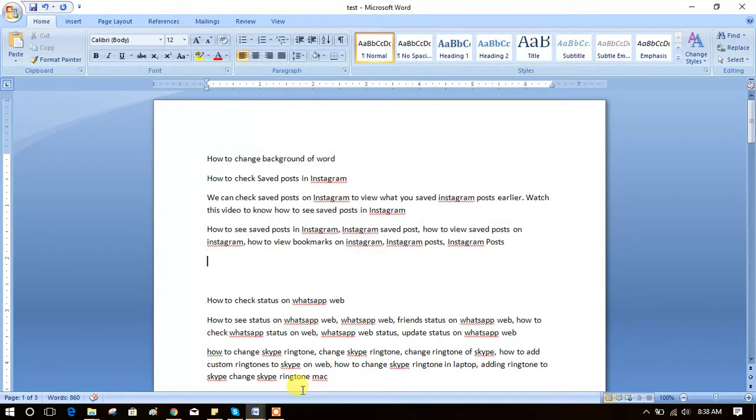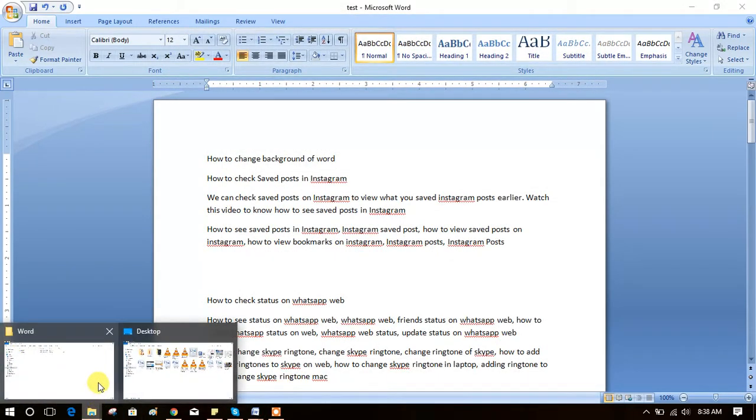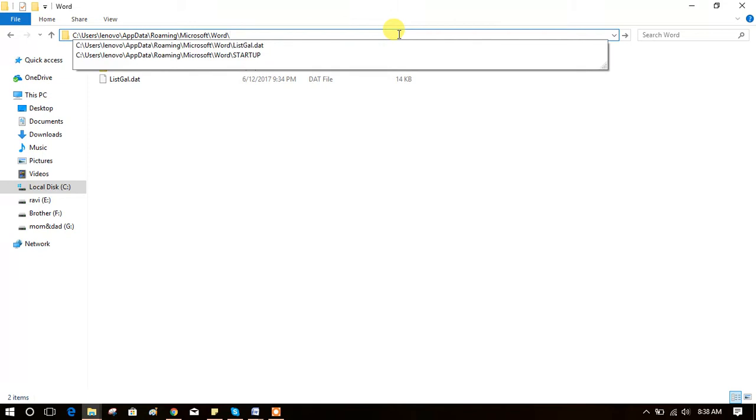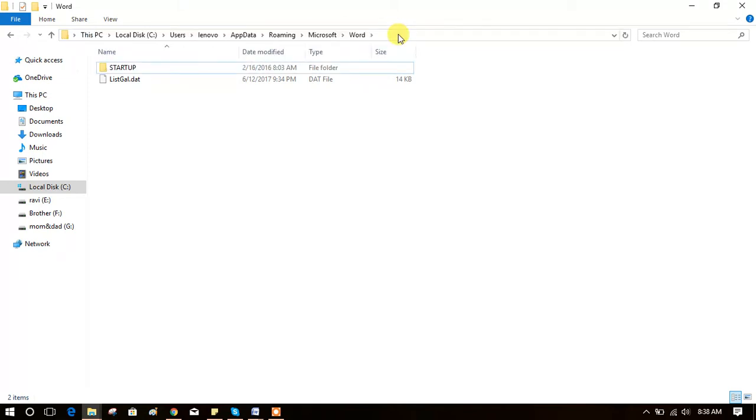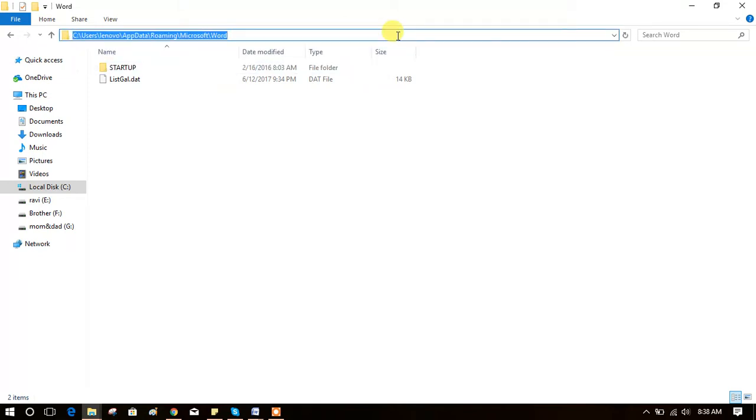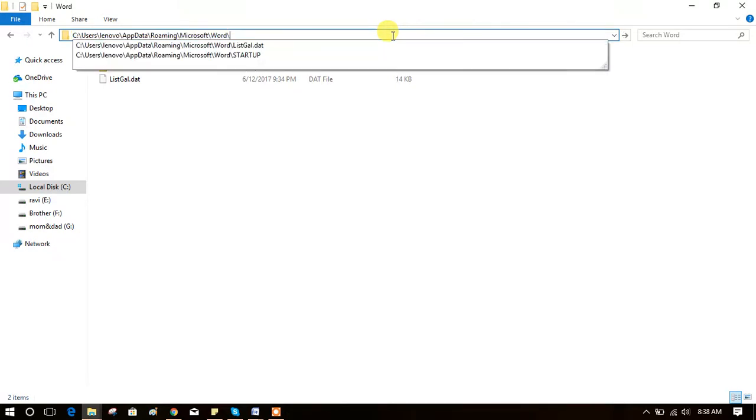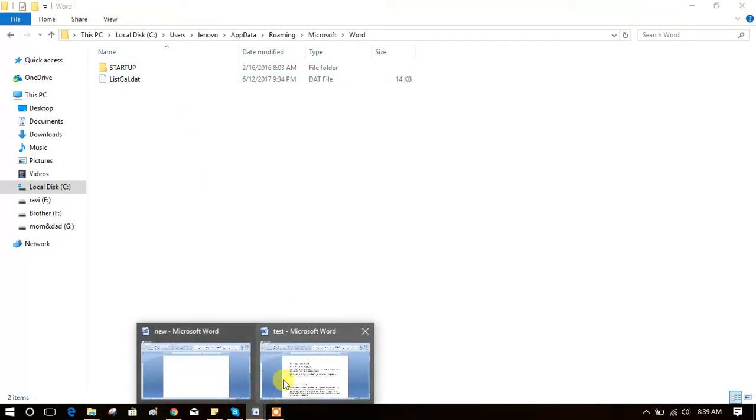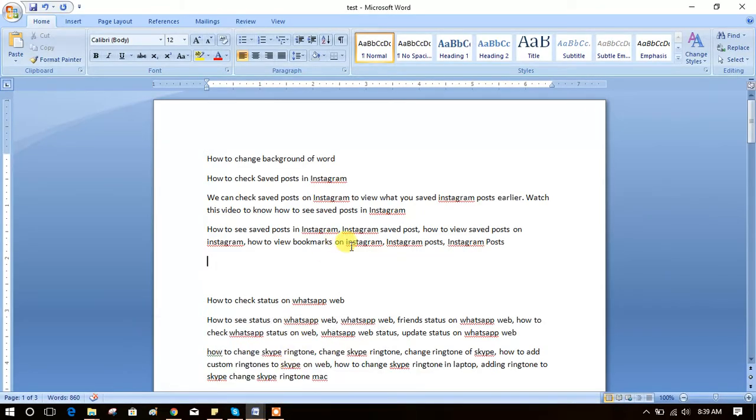Paste here. Click enter. Now you will get a list of Word documents which are auto-saved. Like this you can recover Word files even if you have not saved them.